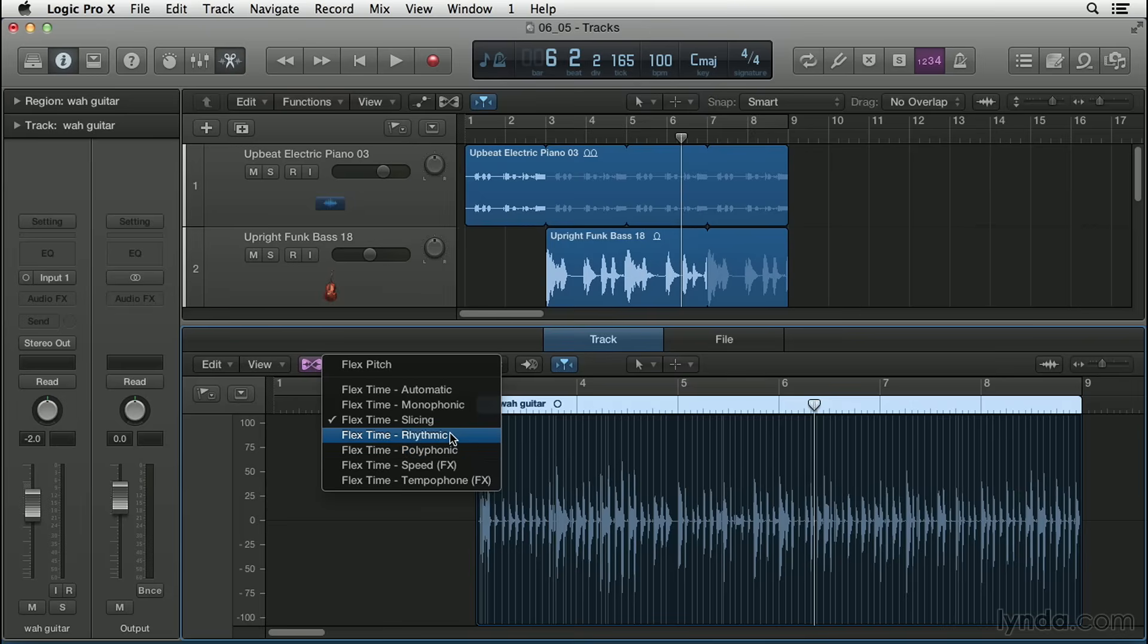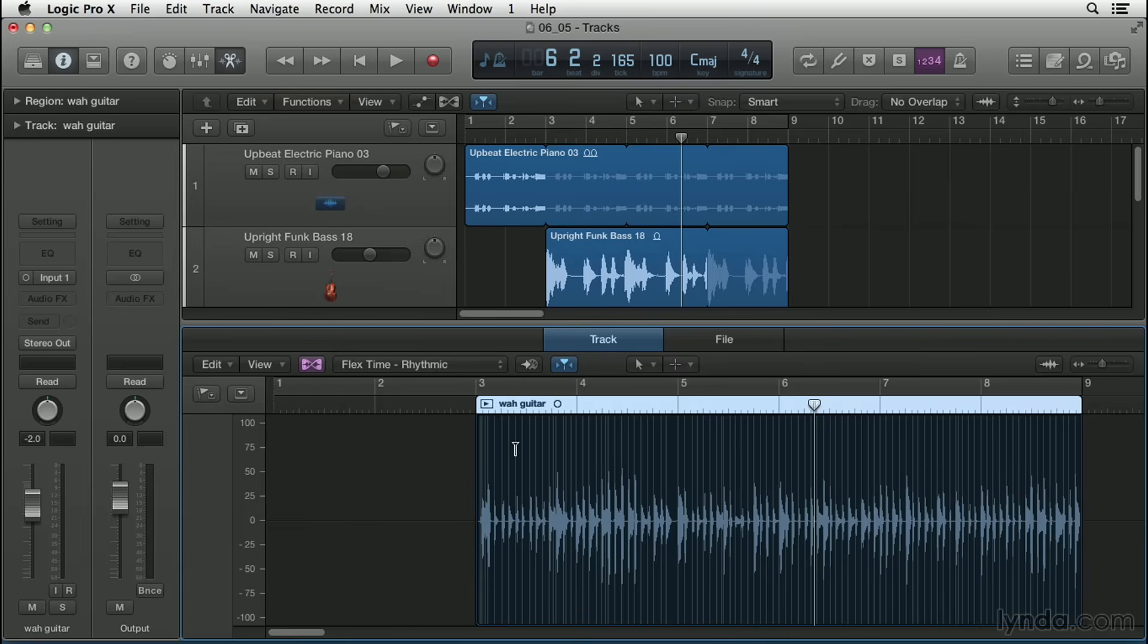And then we have rhythmic. Rhythmic time stretches the material, looping audio between slices in order to fill any gaps. This algorithm is most suitable for materials such as rhythm guitars, keyboard parts, and Apple loops. So it's a little bit of trial and error here, but let's start out for this track with the rhythmic flex time.